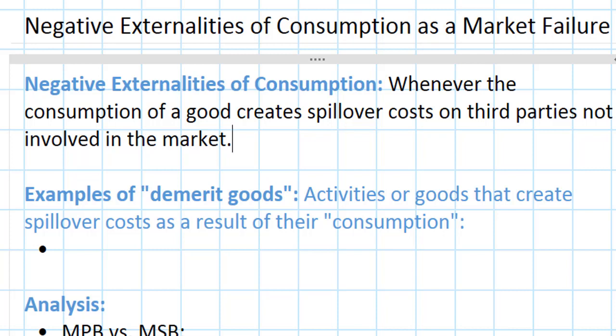Alcohol just so happens to fit this description quite well. Of course, not everybody who consumes alcohol is going to harm a third party. However, there are some negative externalities that could arise from alcohol consumption. To name a few: drunk driving and the risks of drunk driving accidents, bad behavior at bars or even at home when people drink too much. This could cause spillover costs for people who aren't even consuming alcohol. These negative externalities of consumption can be illustrated in the marginal benefit–marginal cost diagram, which we're going to do now.